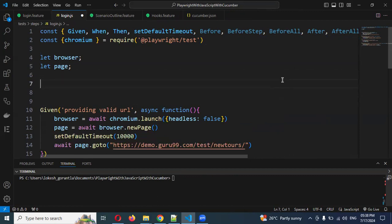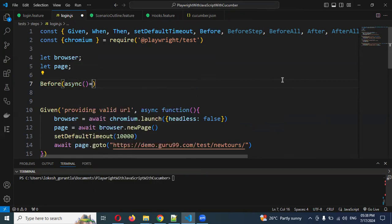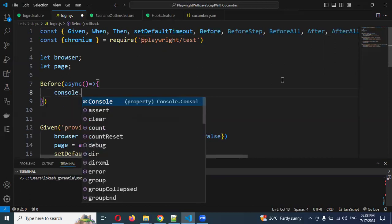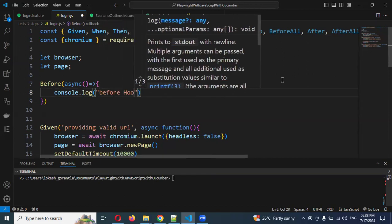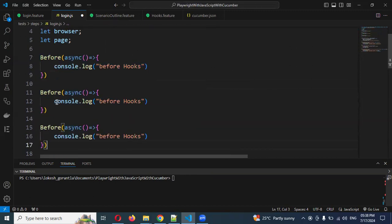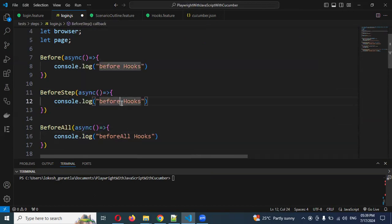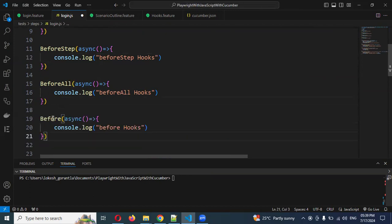Now we can create the hook itself. I use 'before' with async because these are async functions, and inside I use console.log to print 'before hook' for identification purposes. I'll copy this and create a before step hook and a before all hook similarly, each printing their respective names to the console.